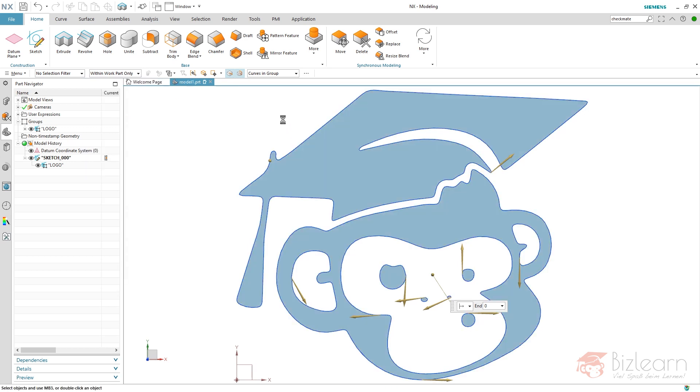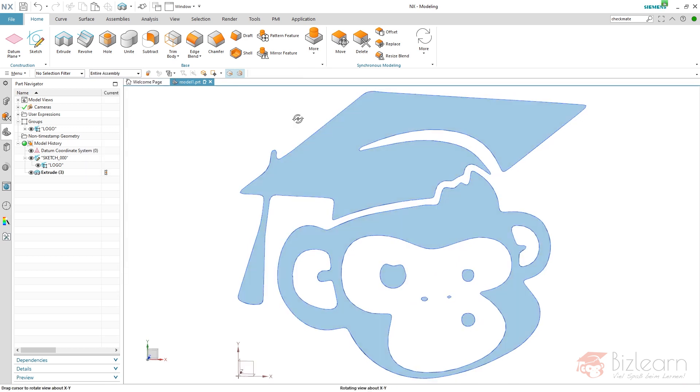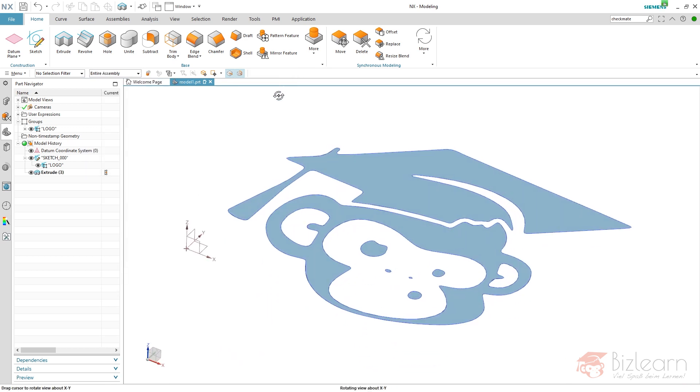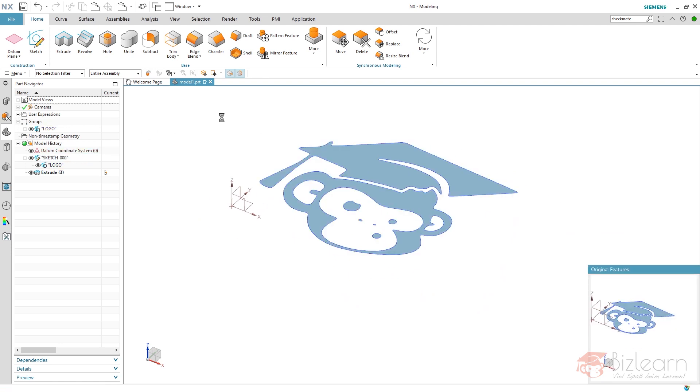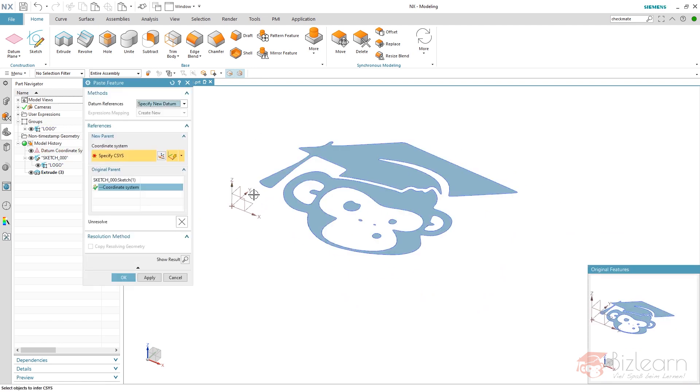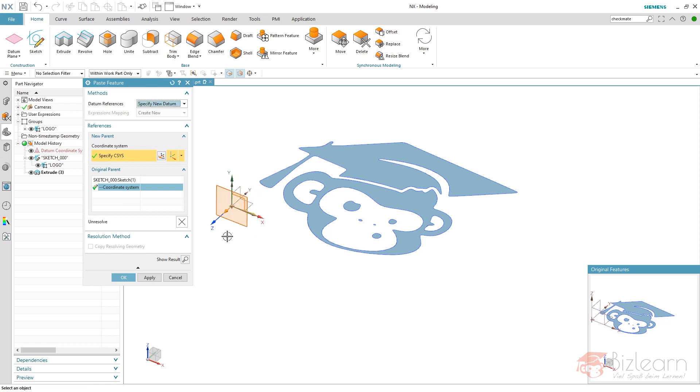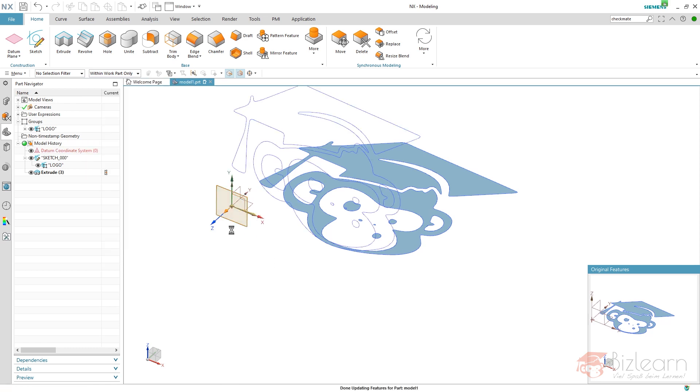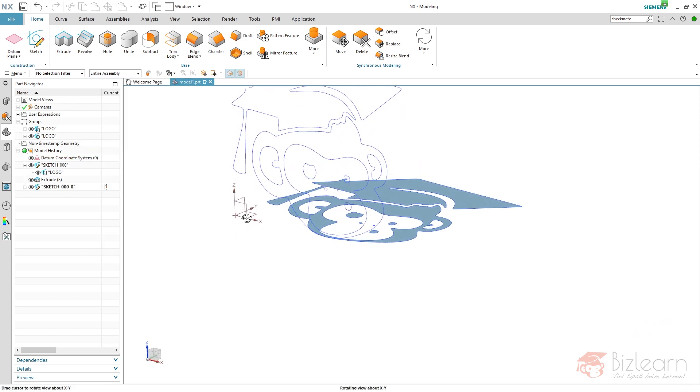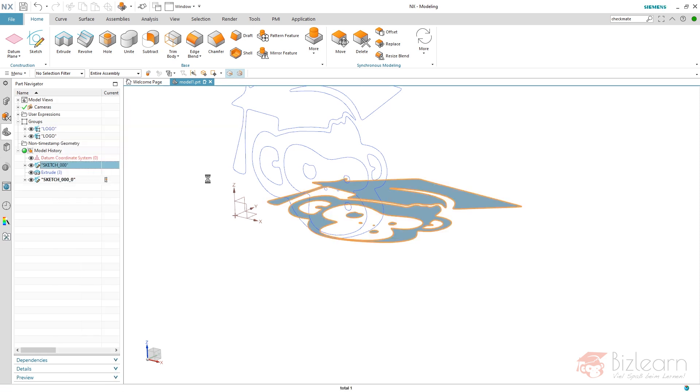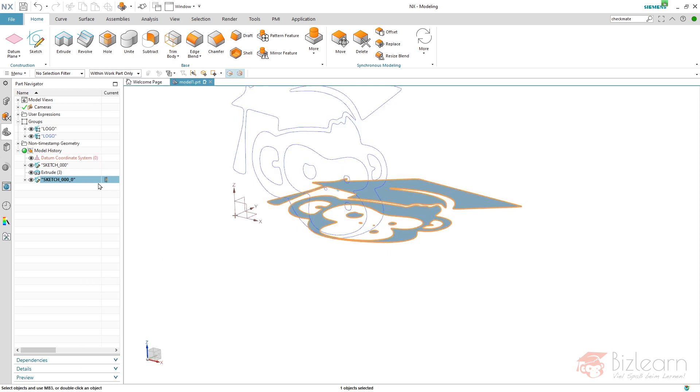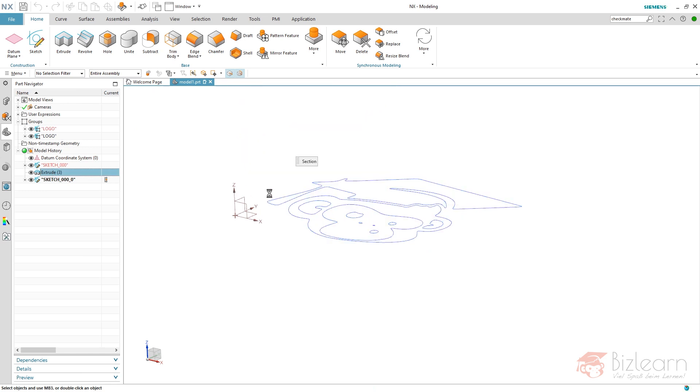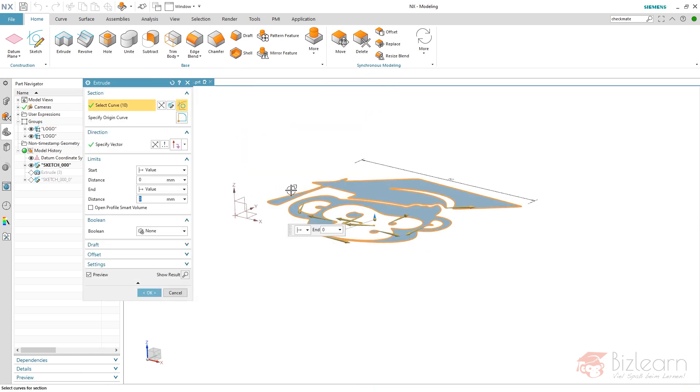But there's one thing I'd like to consider. I'm gonna therefore copy and paste my sketch, copy and paste it to another plane like this, just the sketch. And if I replace now, you can see that NX will ask you for a new set of curves.